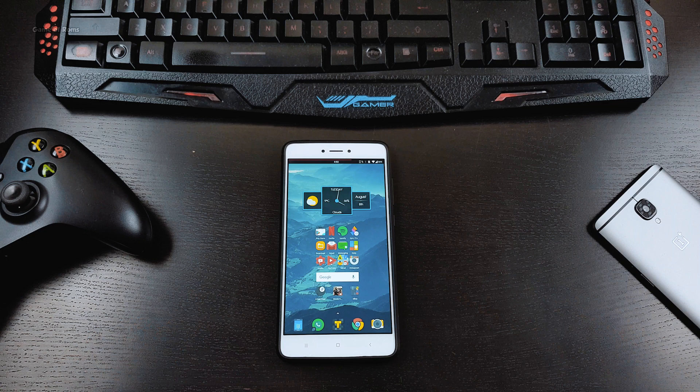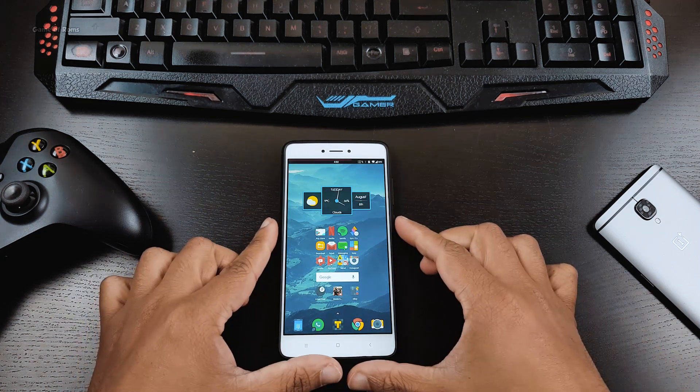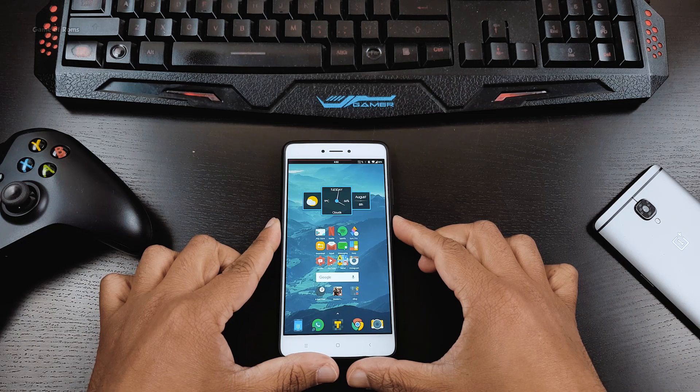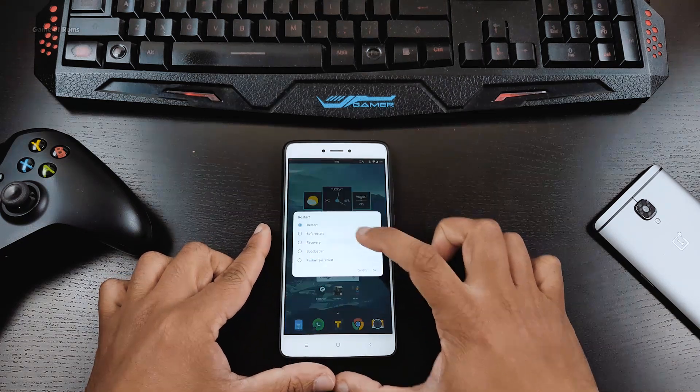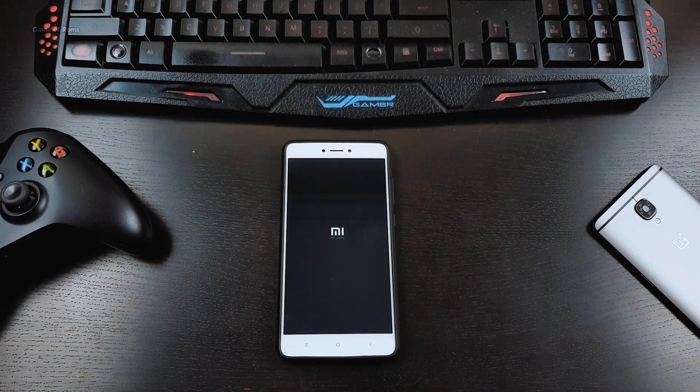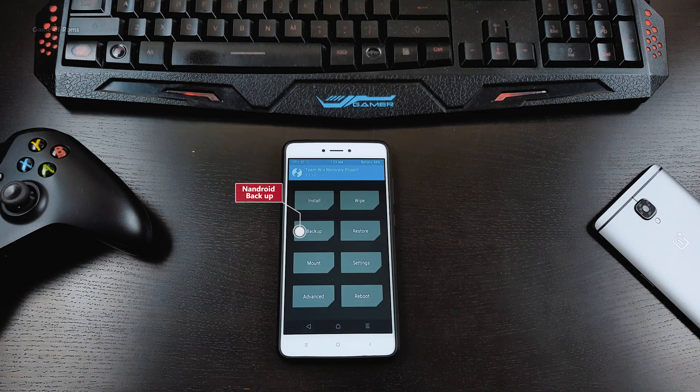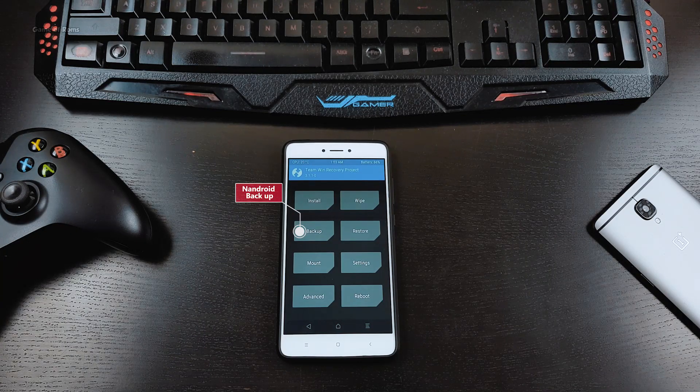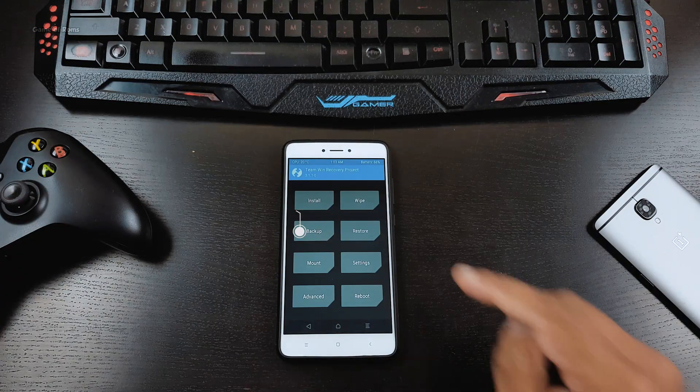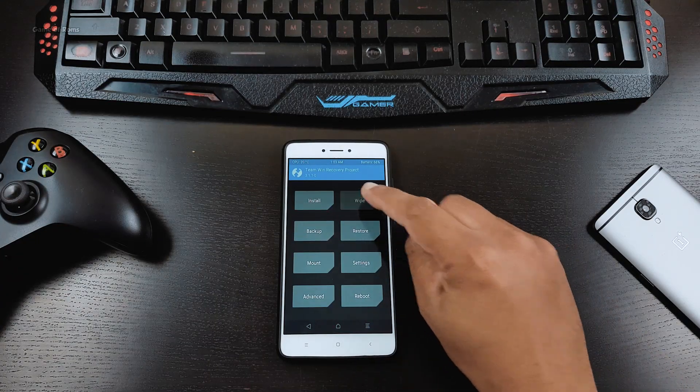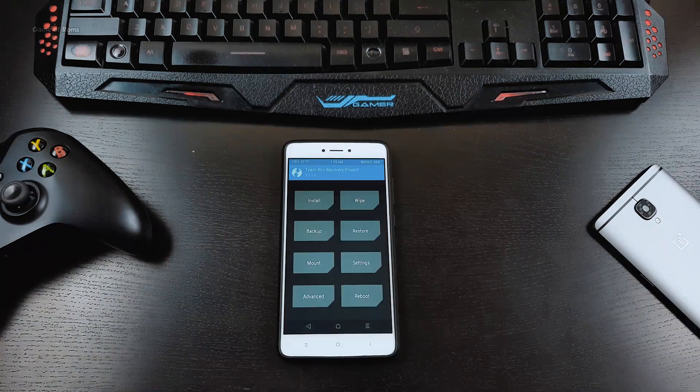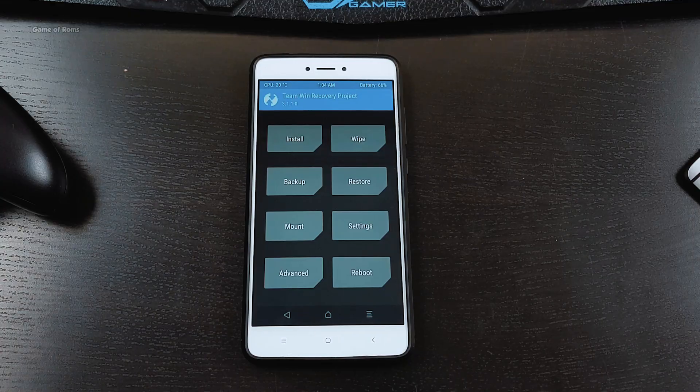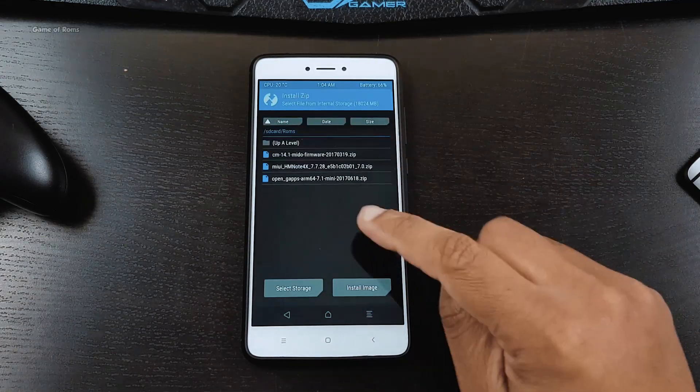You will need to boot into TWRP recovery. Once you boot in recovery, take full Android backup of your current ROM. Now go to wipe and wipe factory reset, and then go to install tab. Locate MIUI 9 zip file and swipe right to flash.